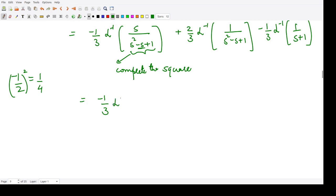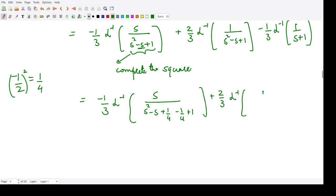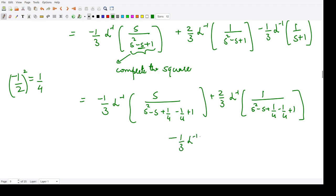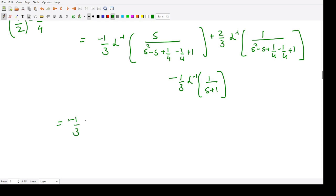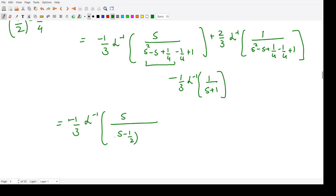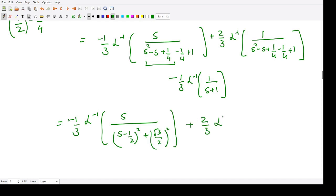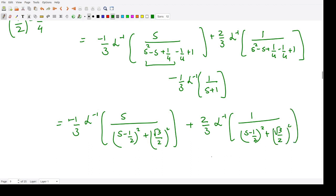After completing the square, the denominator becomes (s - 1/2)² + (√3/2)². We apply the first shifting theorem: L⁻¹{F(s - a)} = e^(at) · L⁻¹{F(s)}. This gives e^(t/2) times the Laplace inverse of the shifted terms. For the last term, L⁻¹{1/(s+1)} = e^(-t).